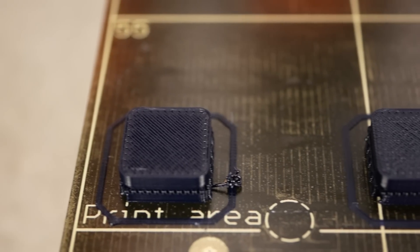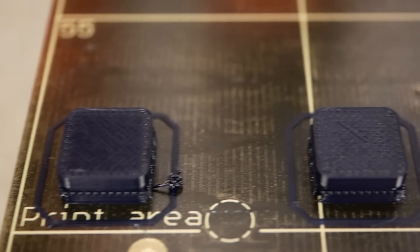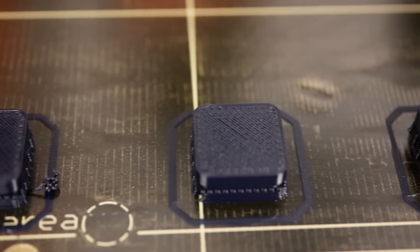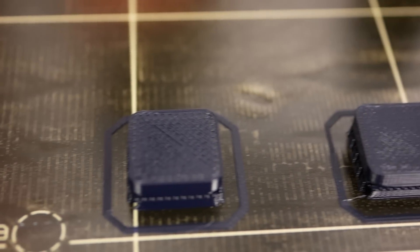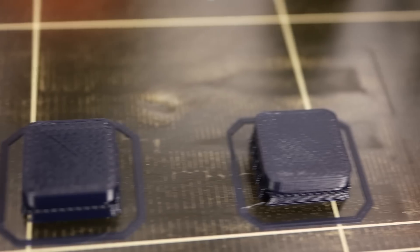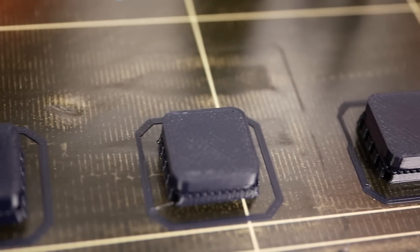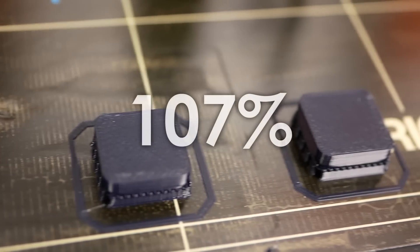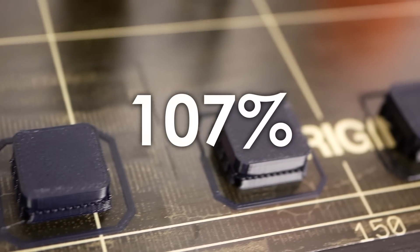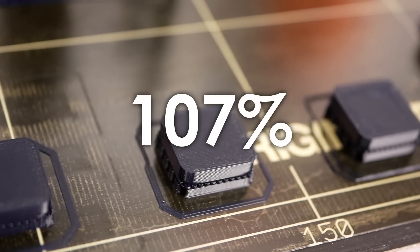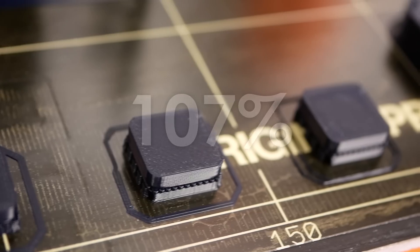With the first set of test specimens I dialed in the extrusion factor which was somewhere in between 105 and 110% and in the end I ended up using 107% for all of the samples.